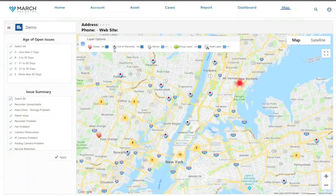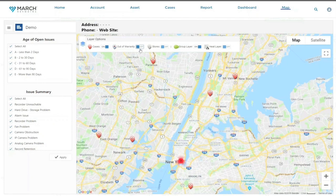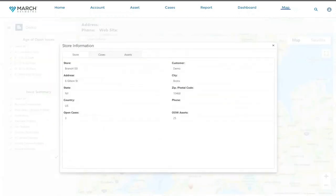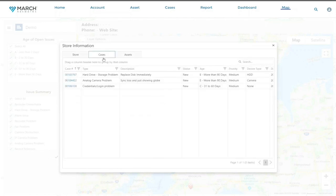Before we get into more of these filters, I just want to talk about a specific site and show you what you can do when you drill down. I'll take away these filters, I'll take away these layers, and we can focus on this site right over here. It's red because there's an issue. Now, if I click down on that, I can see some more information about the store. If I hit on cases, I can see the actual tickets that are open against that location, so that I can dig deeper into that specific issue.